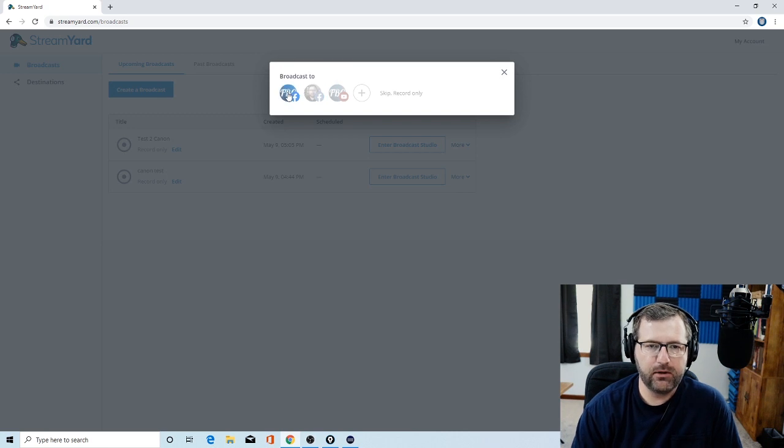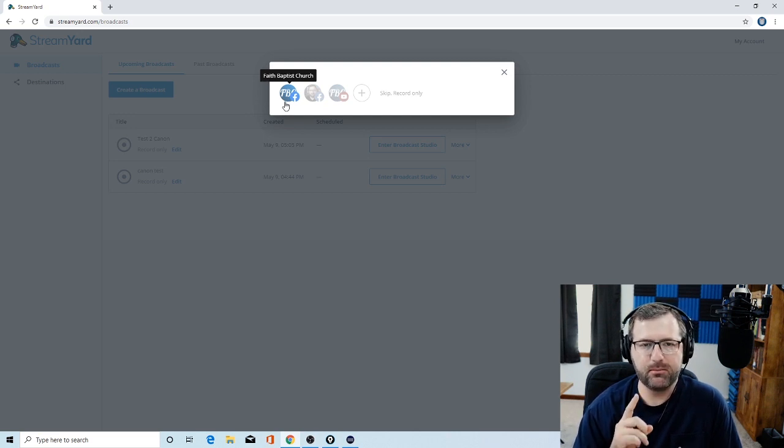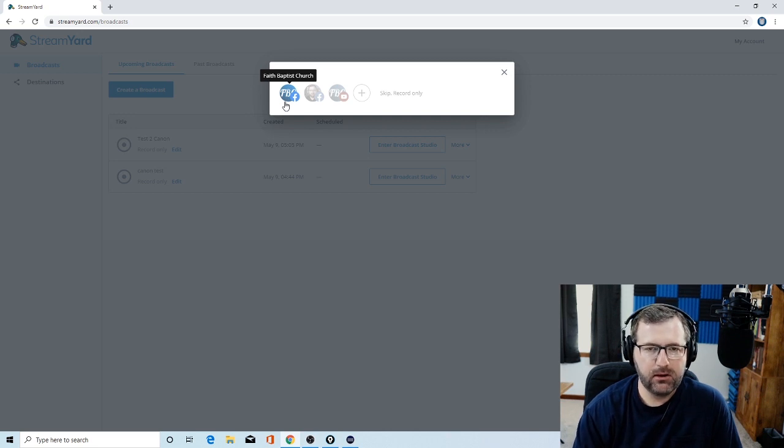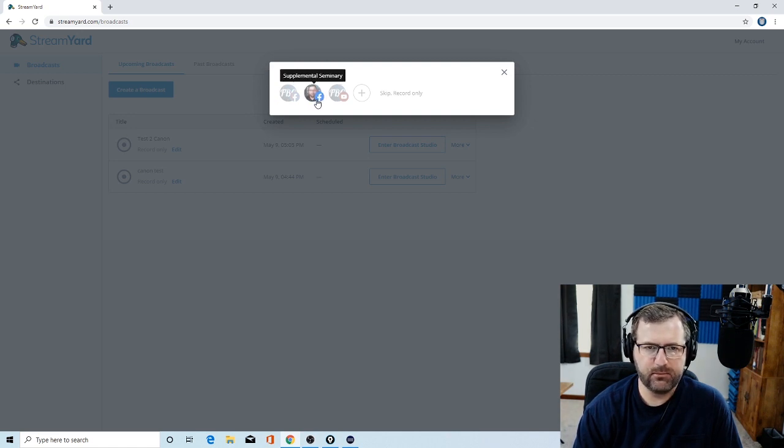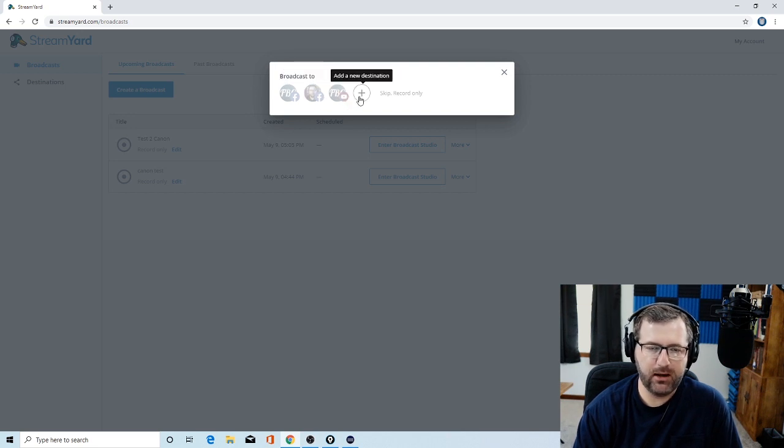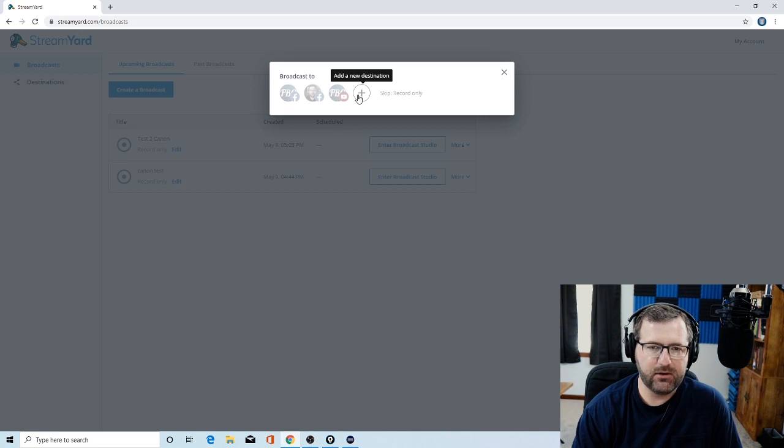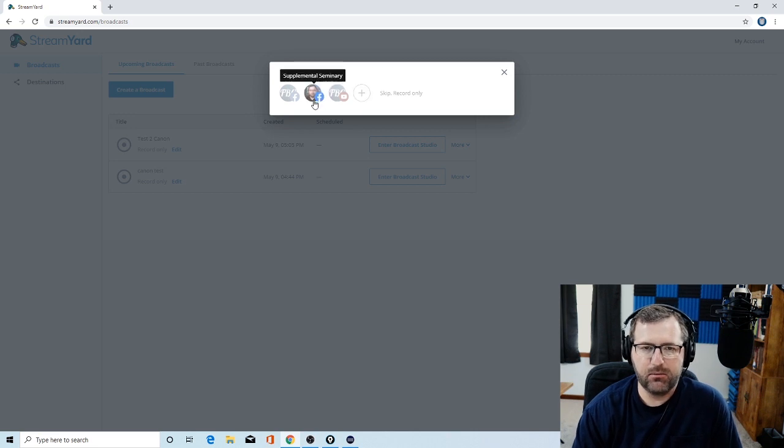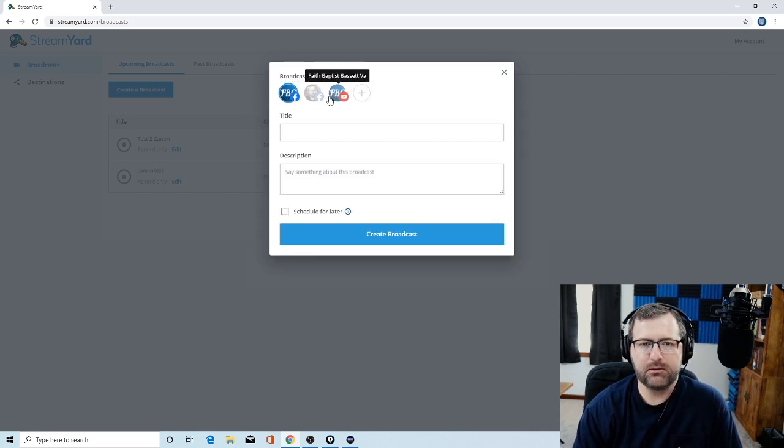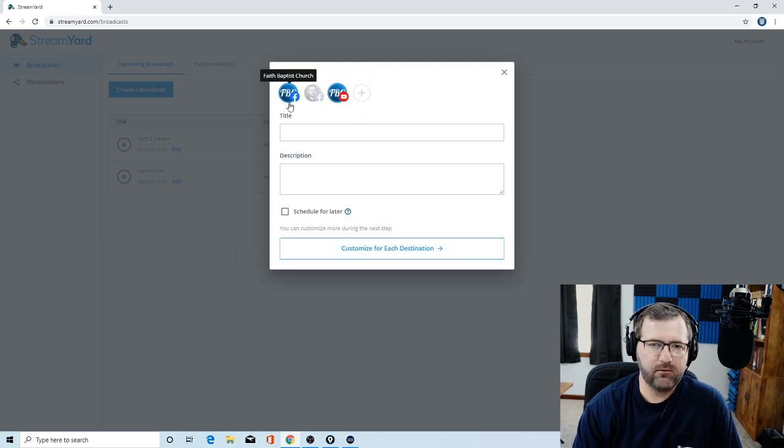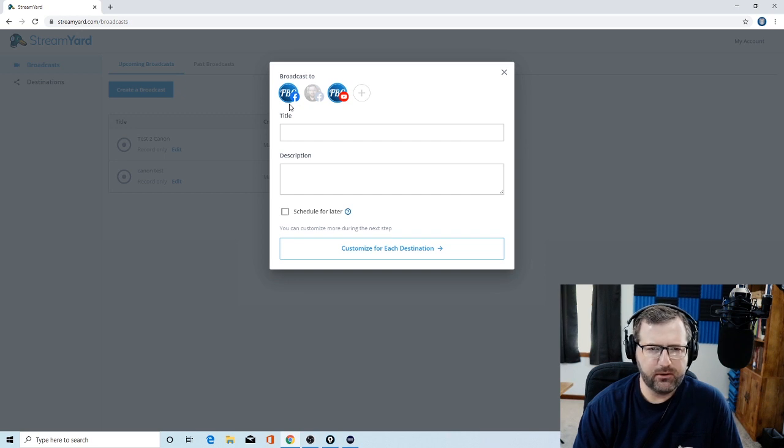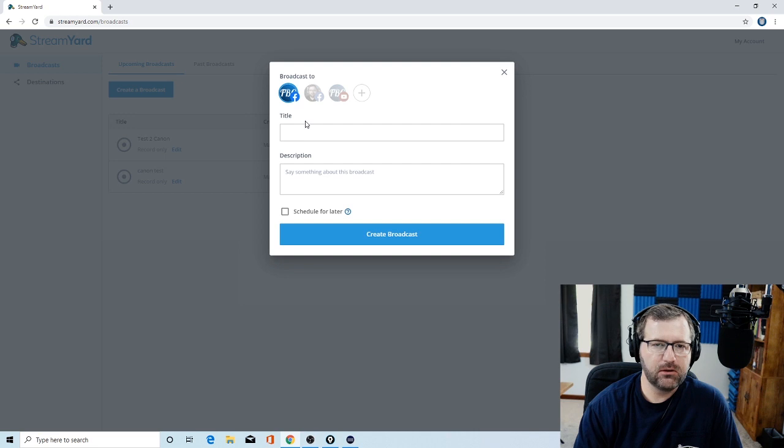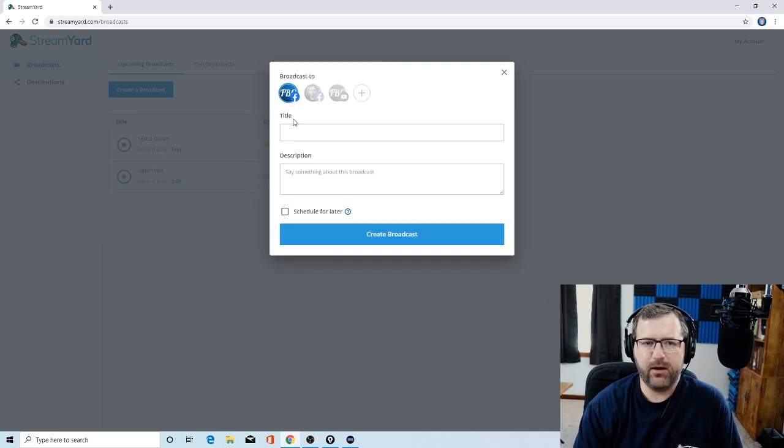And then you'll need to connect some of your Facebook, YouTube. Now on the free version, you're only going to be able to stream to one location. And so when I was trying it out, I just streamed to our church page. So I've added the church page here for Facebook. I also have my Supplemental Seminary Facebook page. I have our Faith Baptist YouTube page. But in that sense, I would only be able to click two of these, which would be on the paid version, which is I believe $20, $25 a month. But two locations. Let's say you're just doing one location.